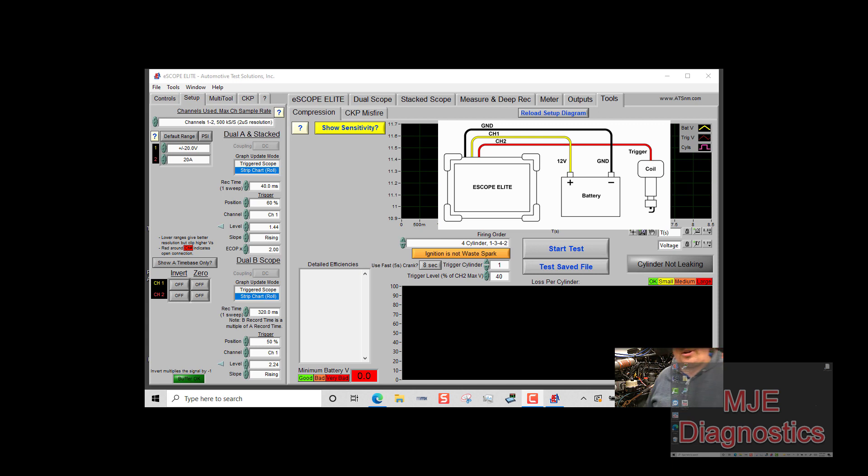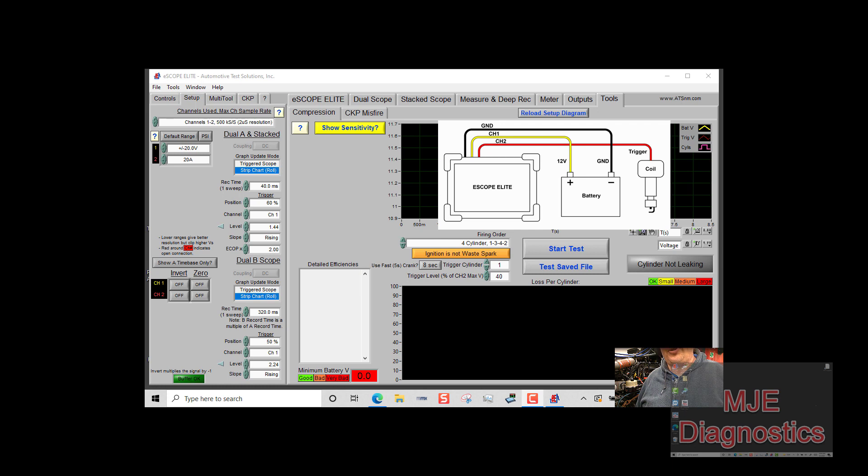Hi everyone, it's Michael Eilbrock with MJE Diagnostics and today we're going to go over how to use the automated compression test with the eScope.